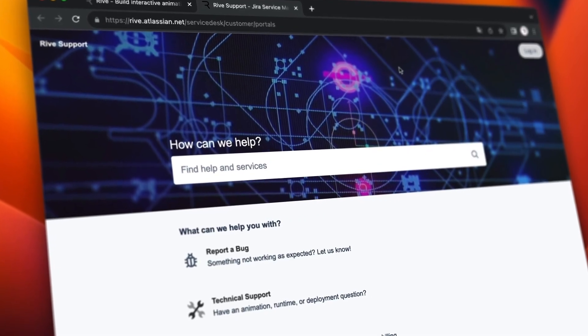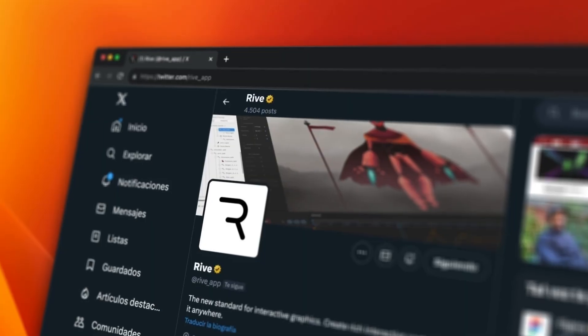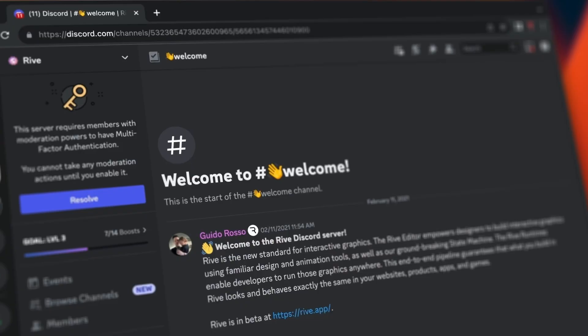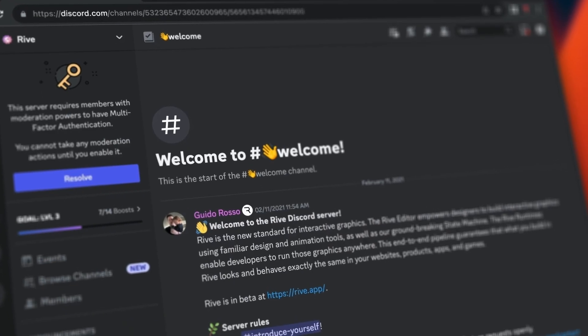If you want to keep up with our latest updates, follow us on X and join our Discord. Thanks for choosing Rive. We can't wait to see what you create.